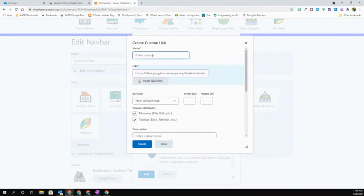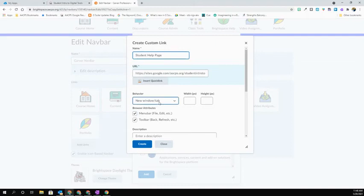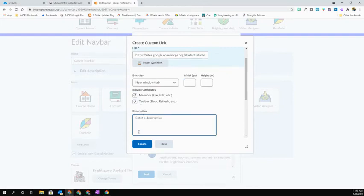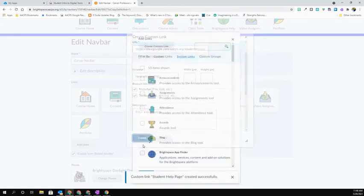I'm going to go ahead and give this a name. So I might say student page. I can change the behavior. It's always best to set this to open in a new tab or a new window. I'm going to go ahead and then just hit Create.